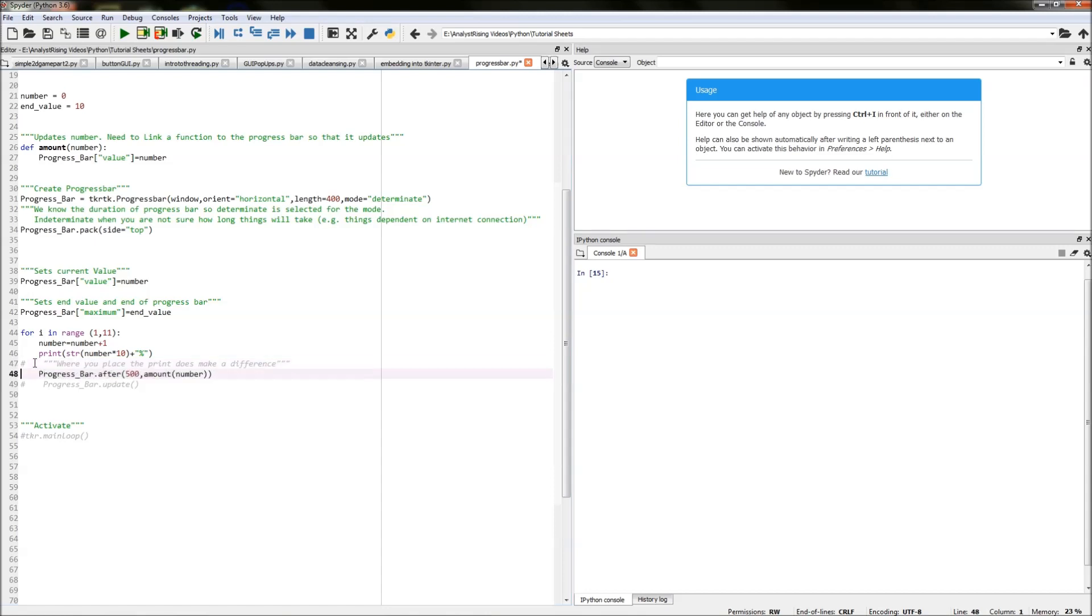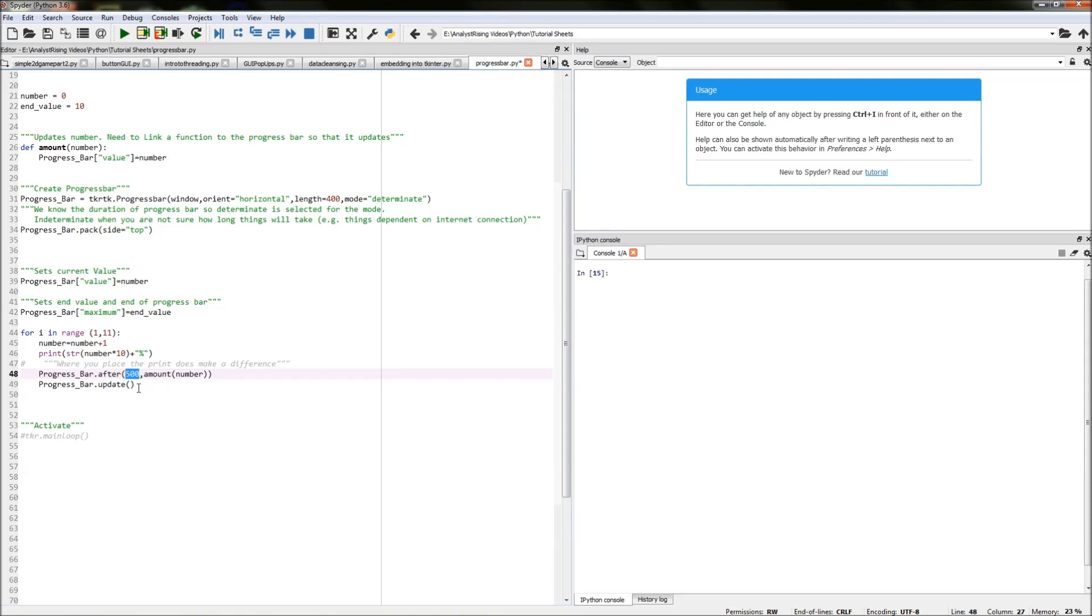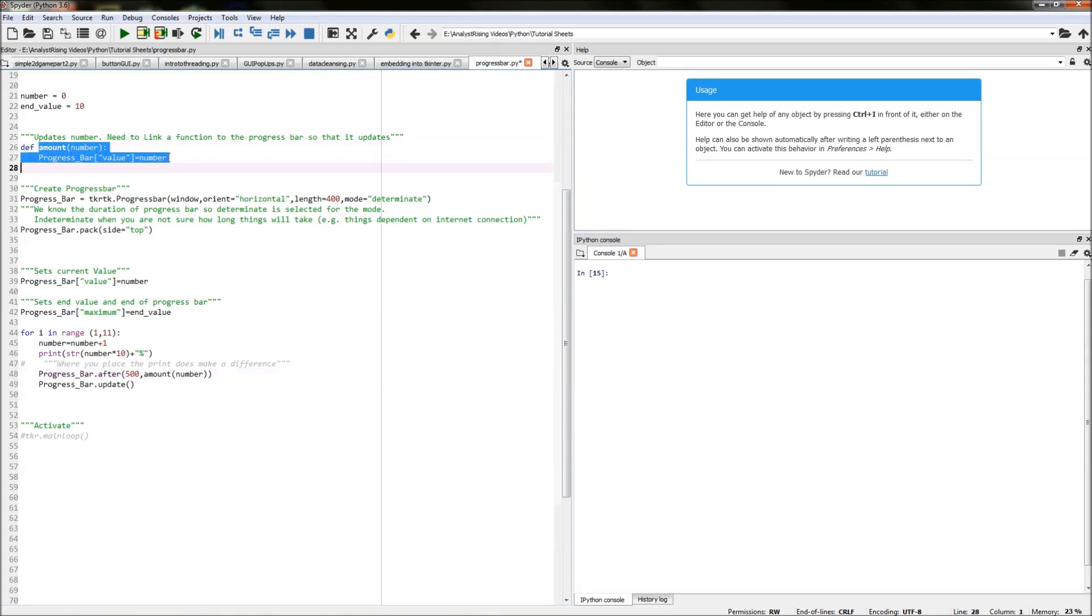The next thing we need to do is specify how long we want between each interval and we do that by using the after function and how that works is we call our progress bar and then type in dot after and then we specify a time in milliseconds so 500 milliseconds is equivalent to half a second. So after half a second this amount number here we're calling our function progress bar value number will be called.